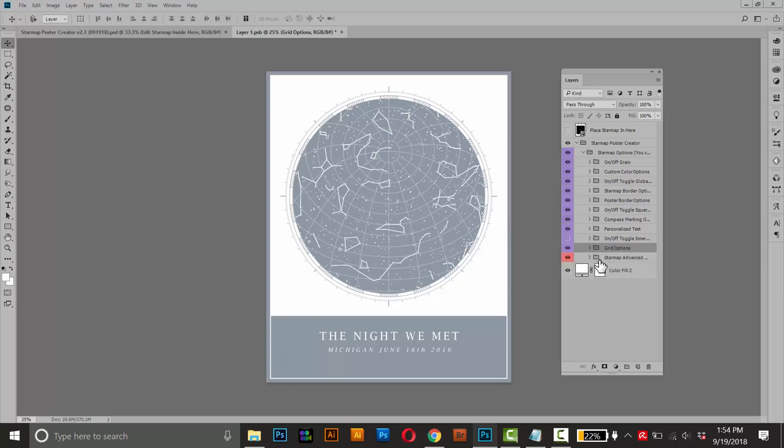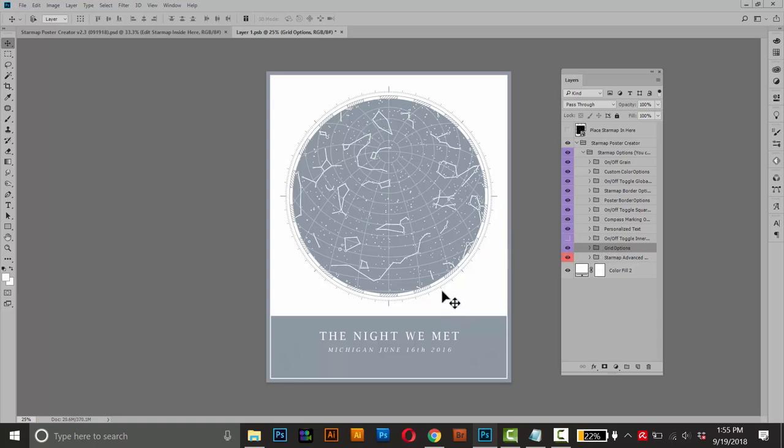Now this last option here, this is the advanced options. You don't have to change anything in there, but if you're really comfortable with Photoshop, you can mess around with this map and get some different results. It's up to you, it's up to your project. But I'm really happy with this poster right now. I think I just want to change the color to a little bit darker.